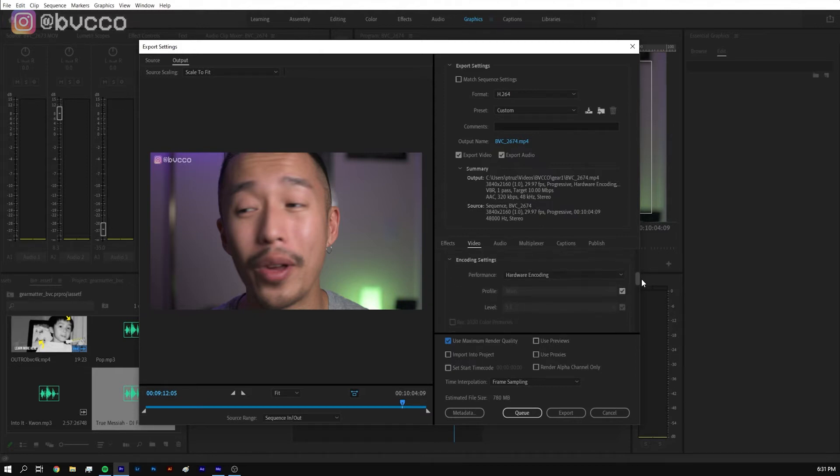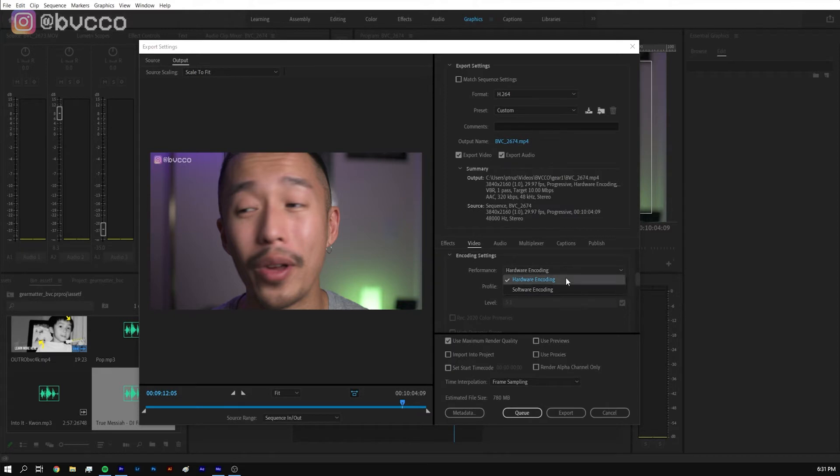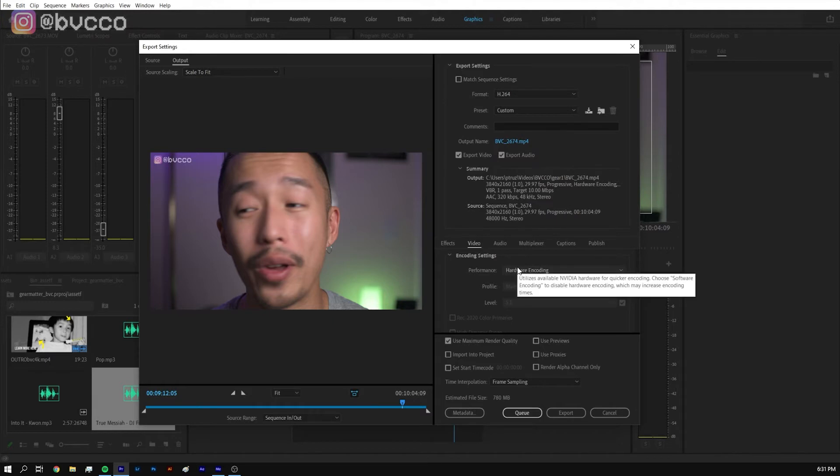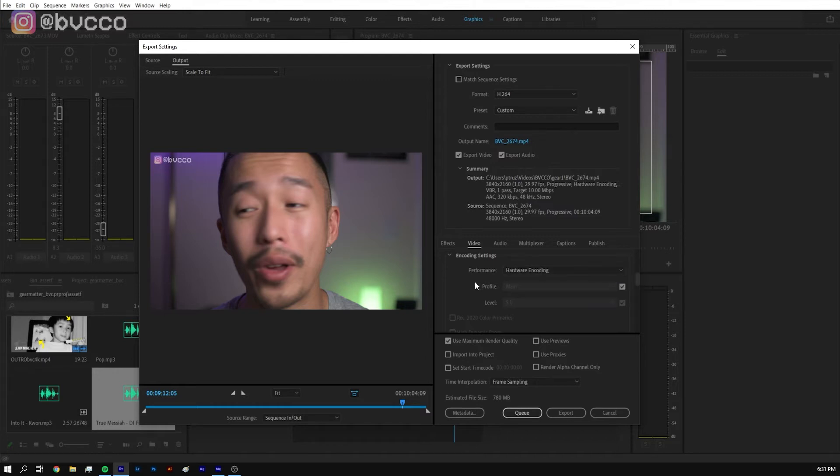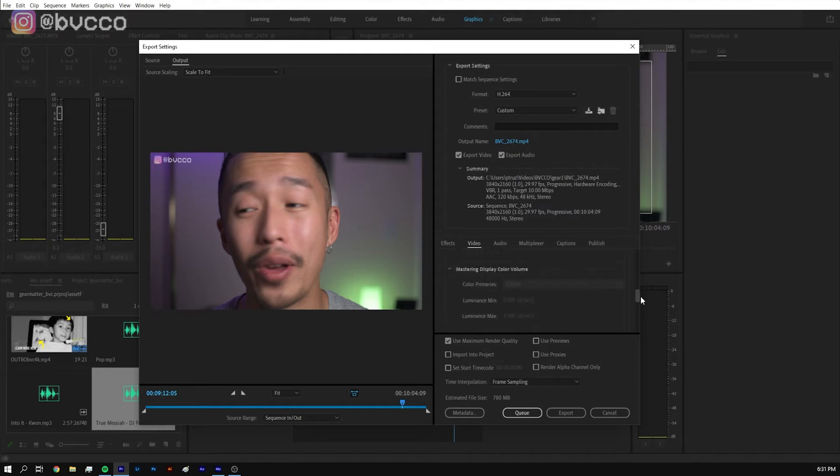Scroll down and this is for performance. You want to make sure it's on hardware encoding. Software encoding is not as fast. As you can see here it utilizes available NVIDIA hardware for quicker encoding. Software is to disable it, so it uses your graphics card so you can actually process this video faster.